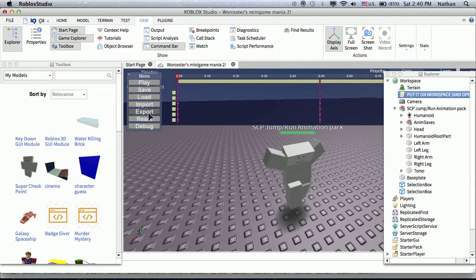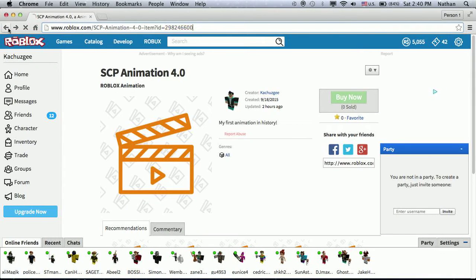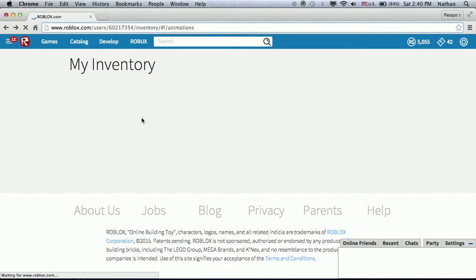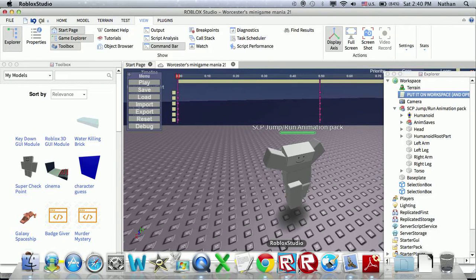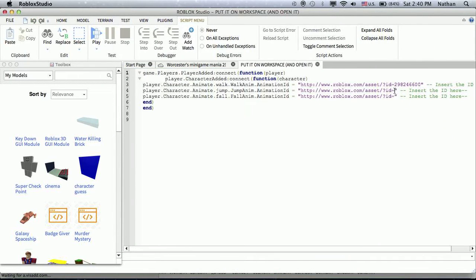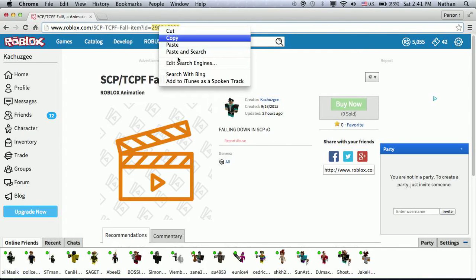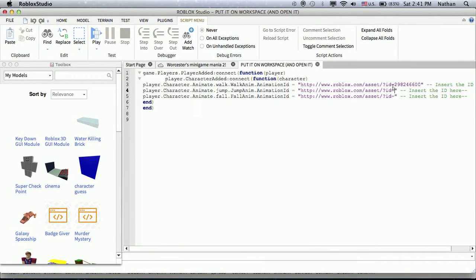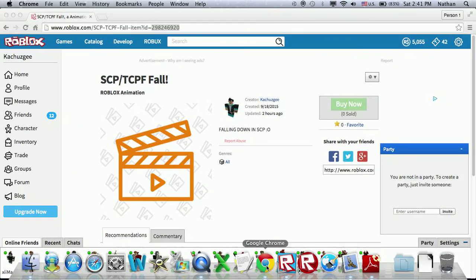Now go the same way you did before — export. We'll already have it, so go to Google Chrome. This is the first animation in history, so I'm going to name it SCP fall. Now go to studio, first of all copy the ID.